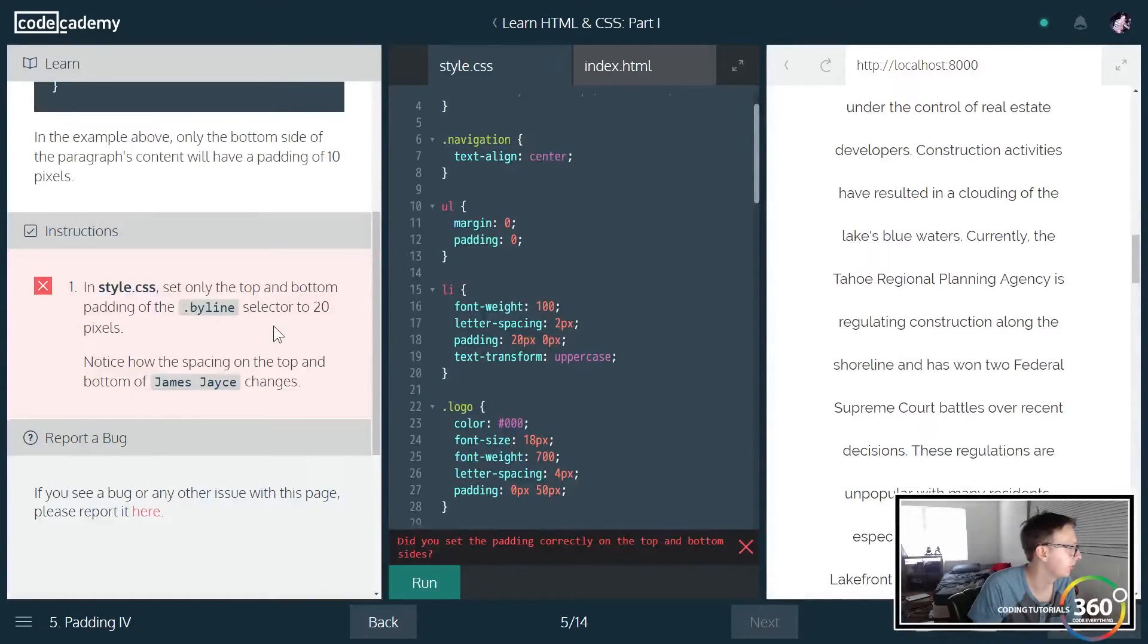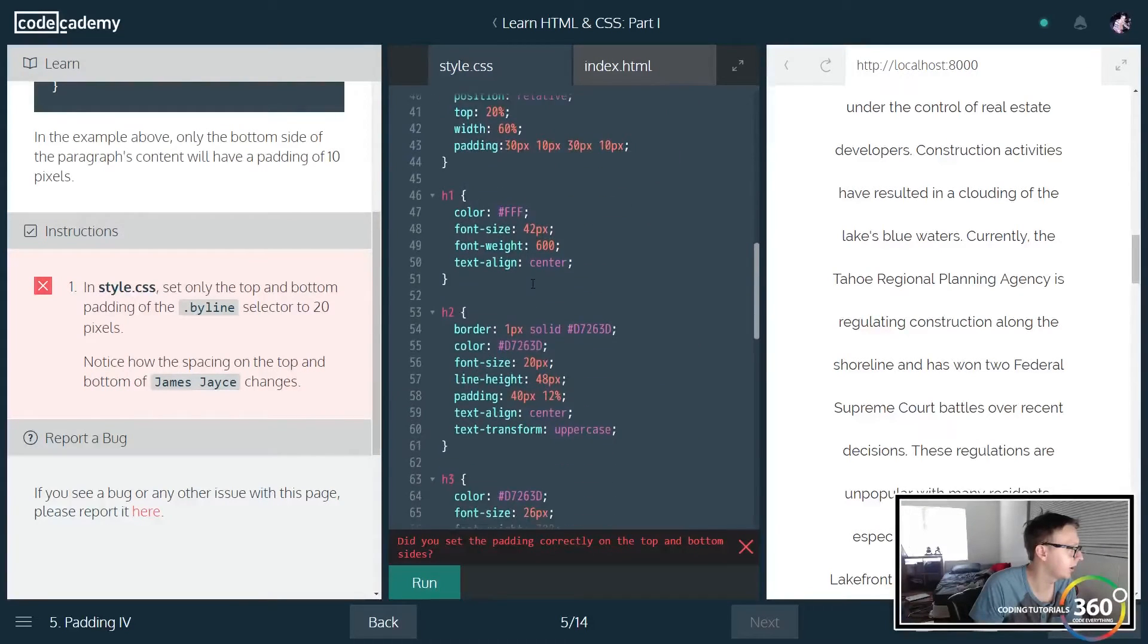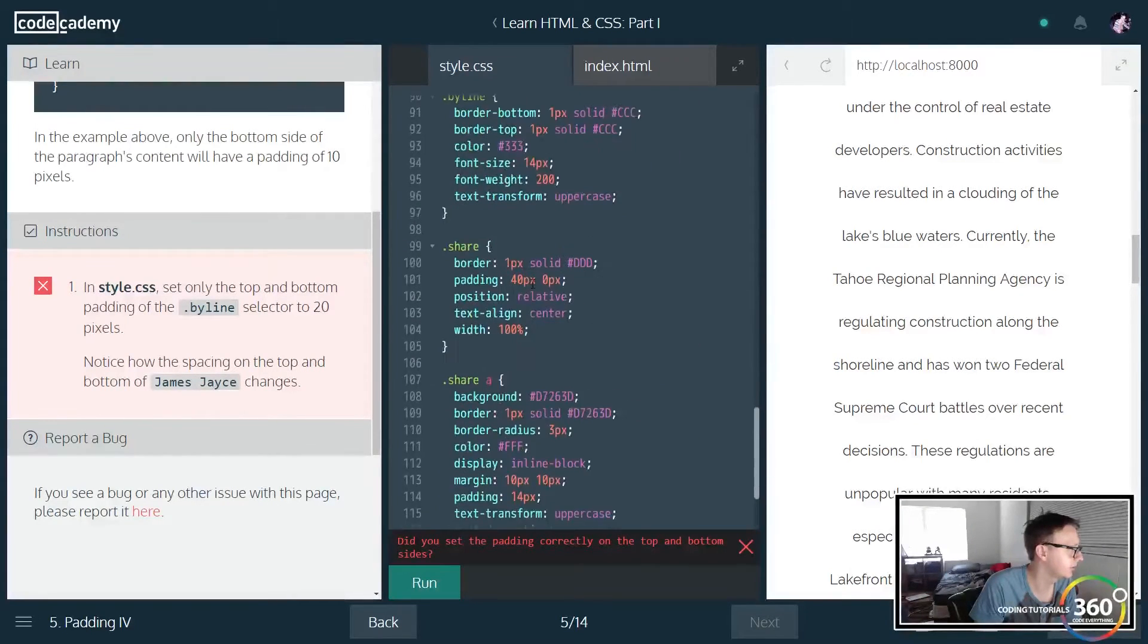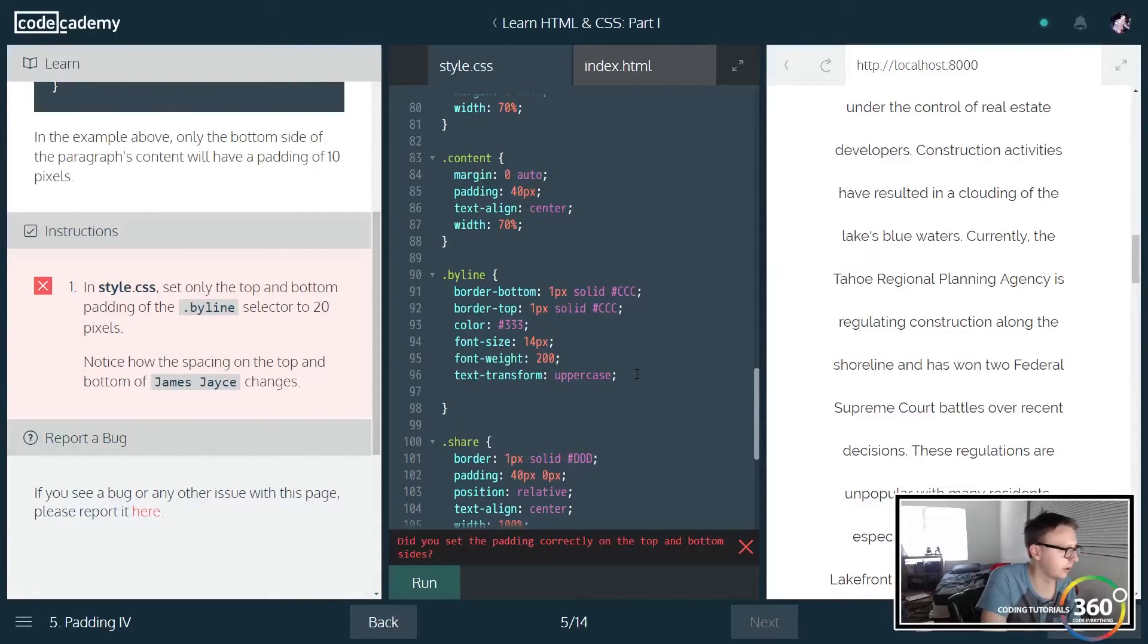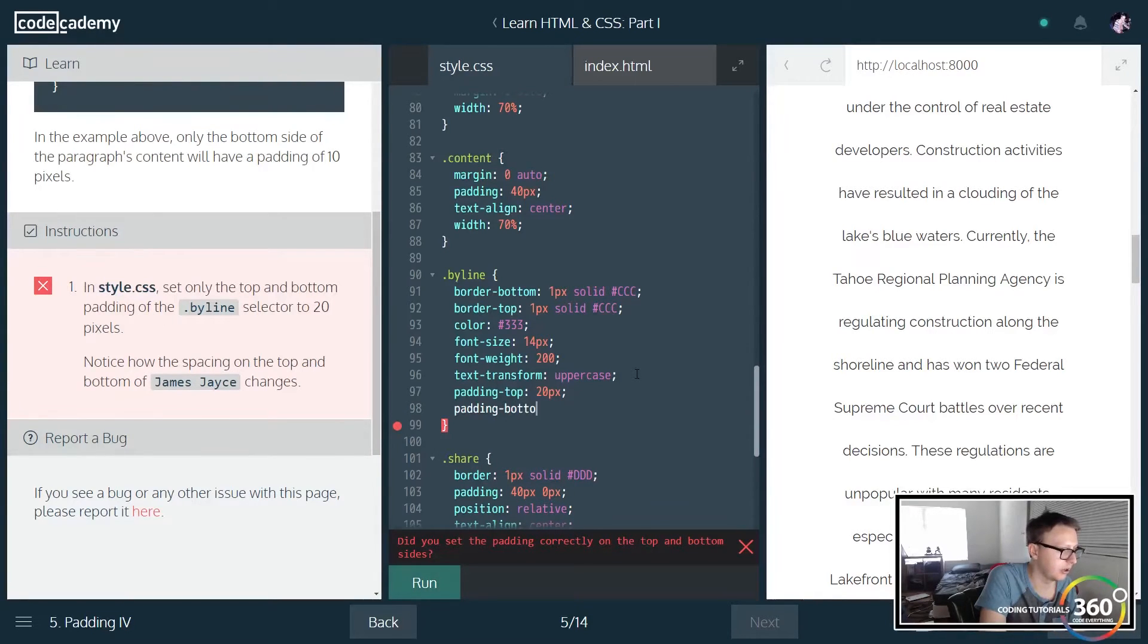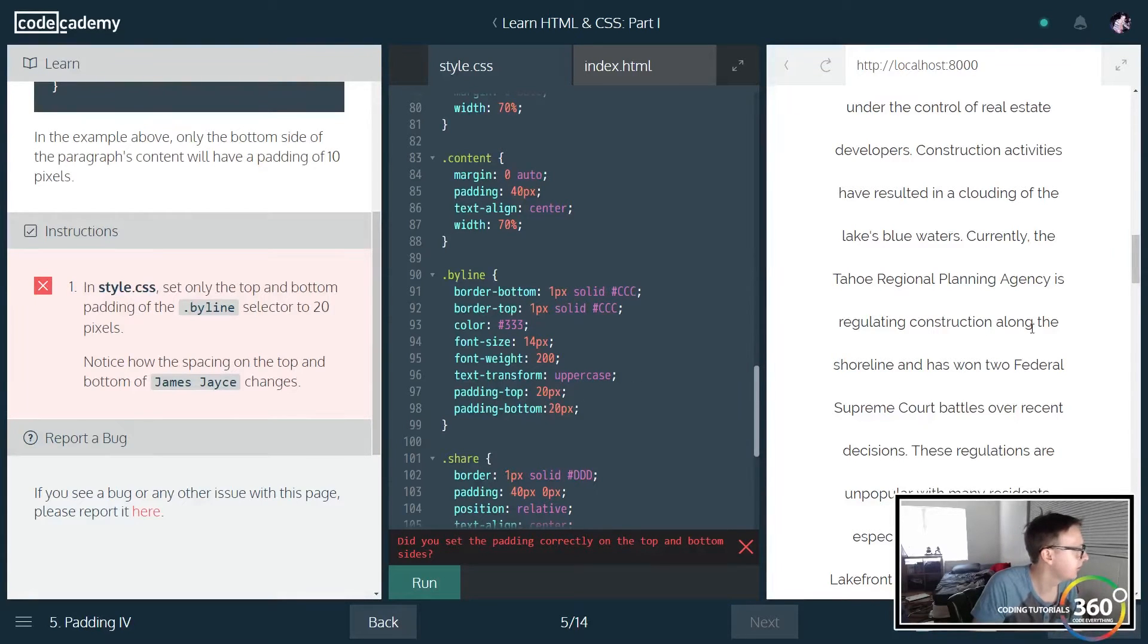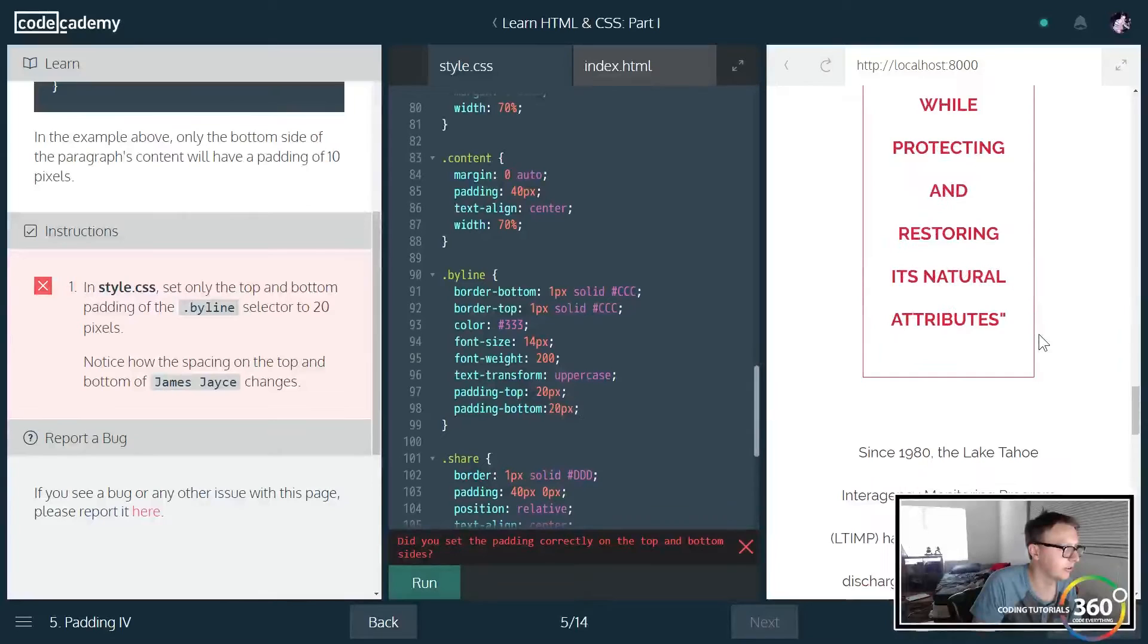So let's see here. On the byline, let's go find the byline class. Here we are. And we want to go ahead and set only the top and bottom padding. So we can do padding-top and set that to 20px, and we can do padding-bottom and set that to 20px as well. And this is on James Jace. Let's see if we can find this guy.